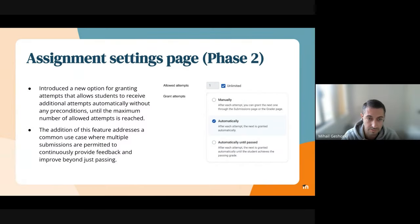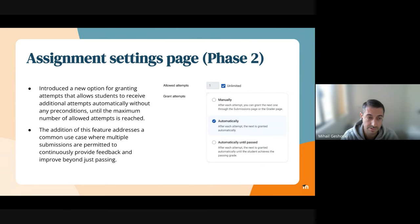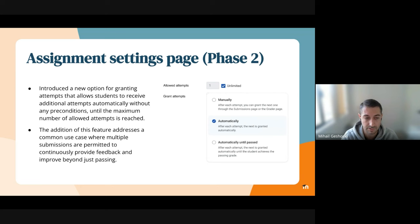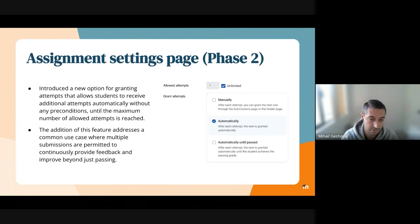A little bit overview of some of the goals that I've already mentioned. The phase 2 improvements to the assignment settings page. In this sprint, we've managed to introduce a new option for granting attempts that ultimately would allow students to receive additional attempts automatically without any preconditions until the maximum number of allowed attempts is reached, if configured.